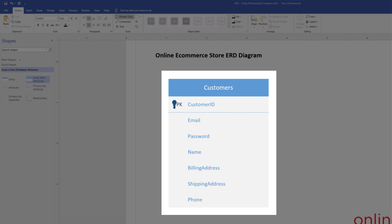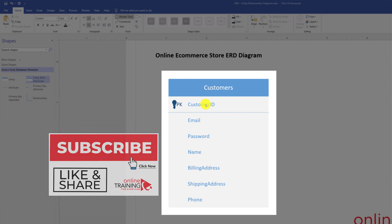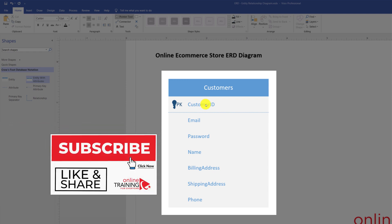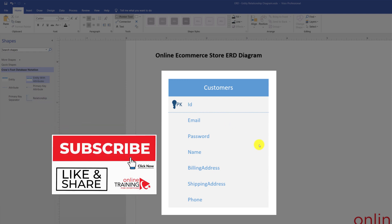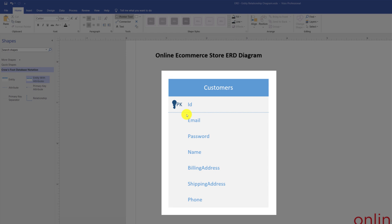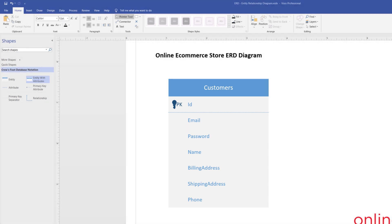One thing I'd like to point out is that some data modelers would like to just give the primary key a name of ID. This way, the name would be identical to all the IDs for all the entities that you create. This might be a good idea and it will provide some simplicity if you decide to follow the standard.